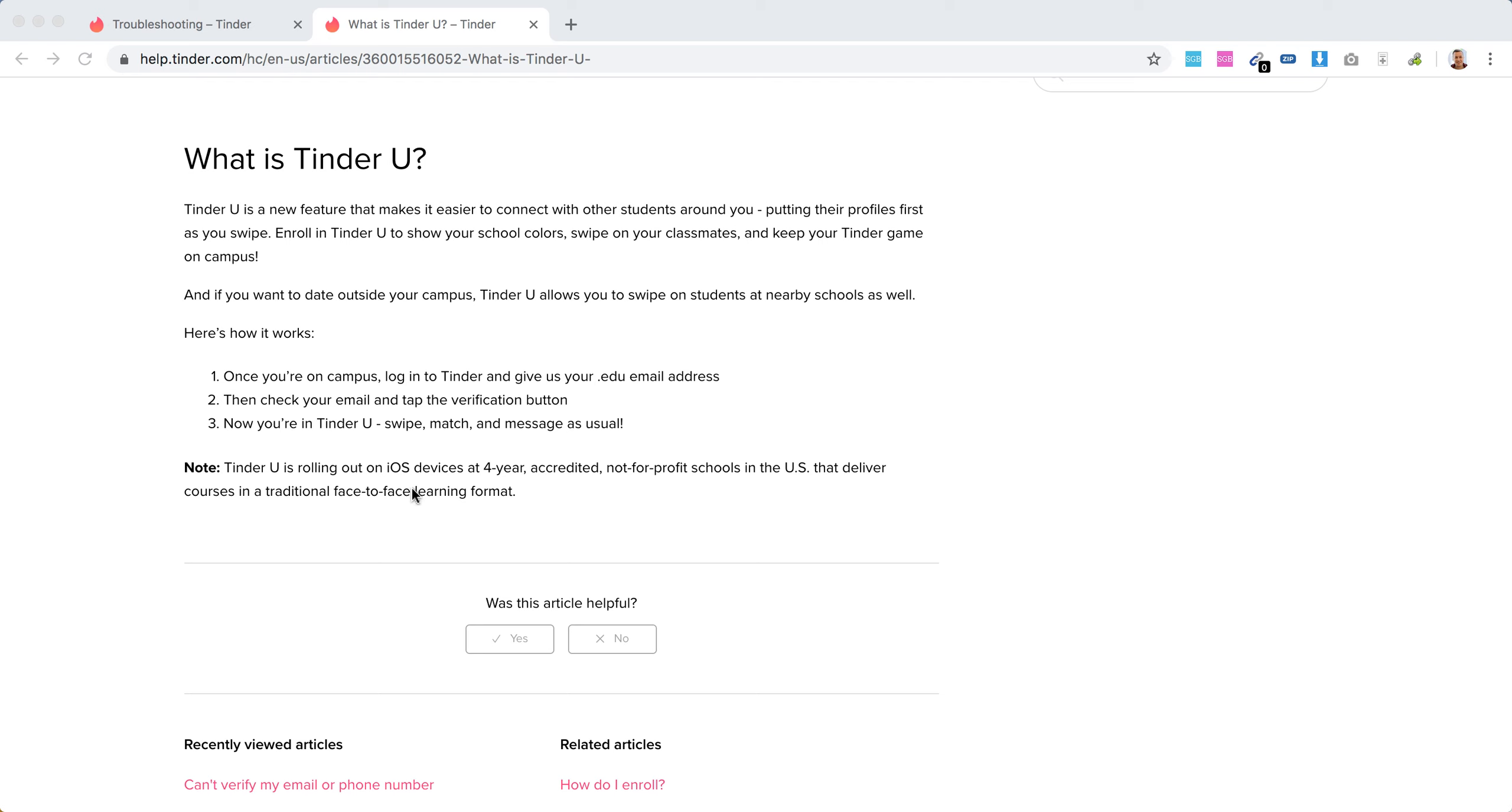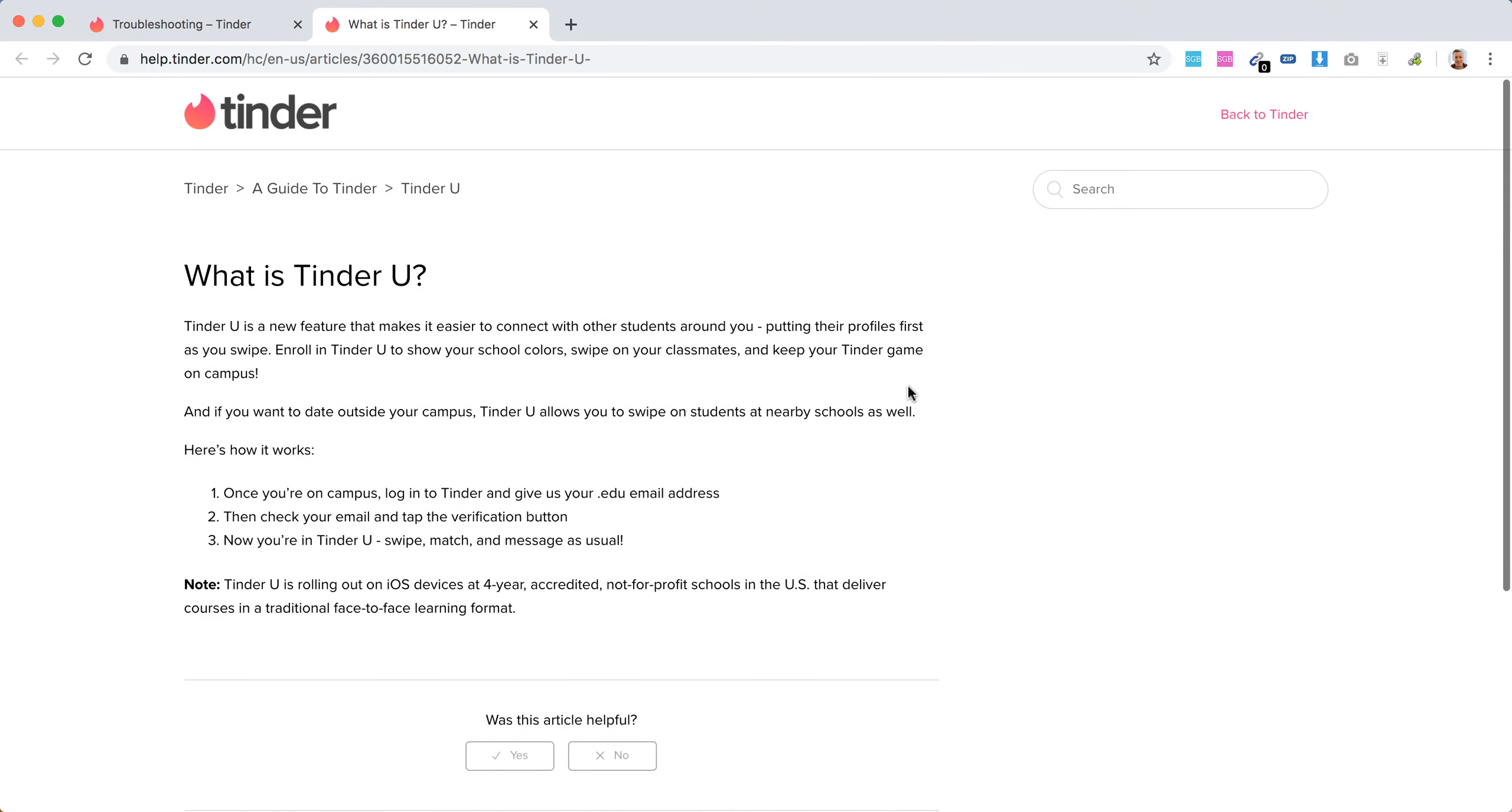It works only on iOS devices and only at 4-year accredited not-for-profit schools in the US that deliver traditional courses in a face-to-face format. So there you have it.